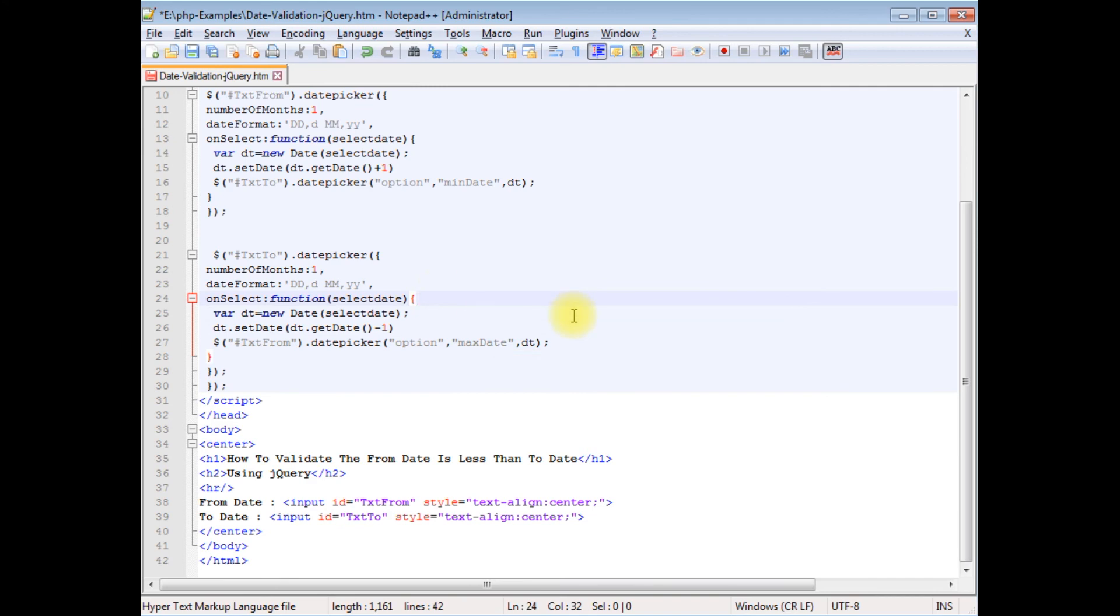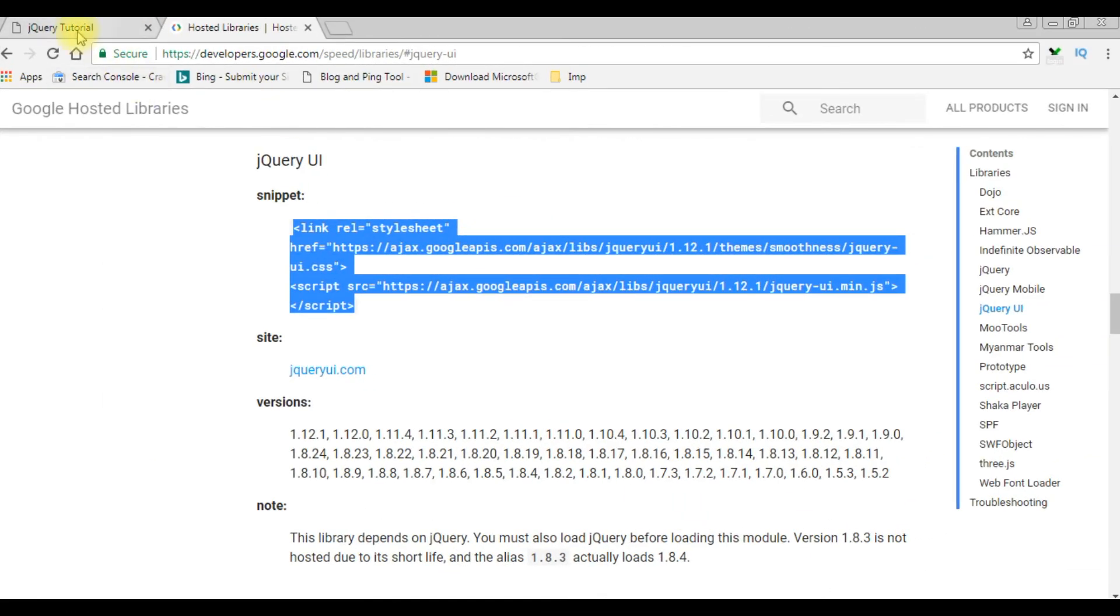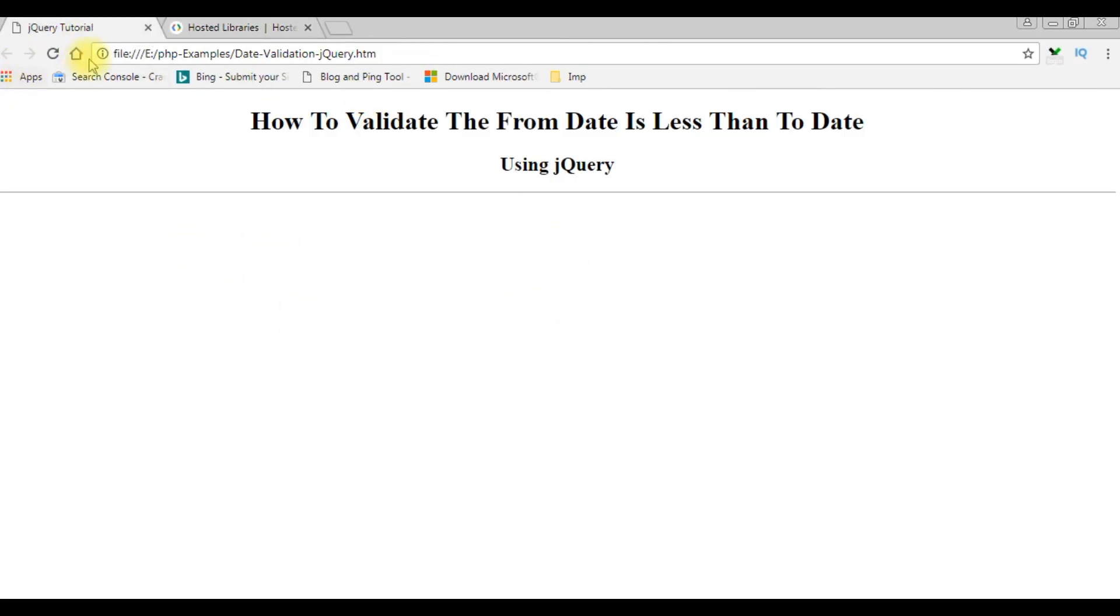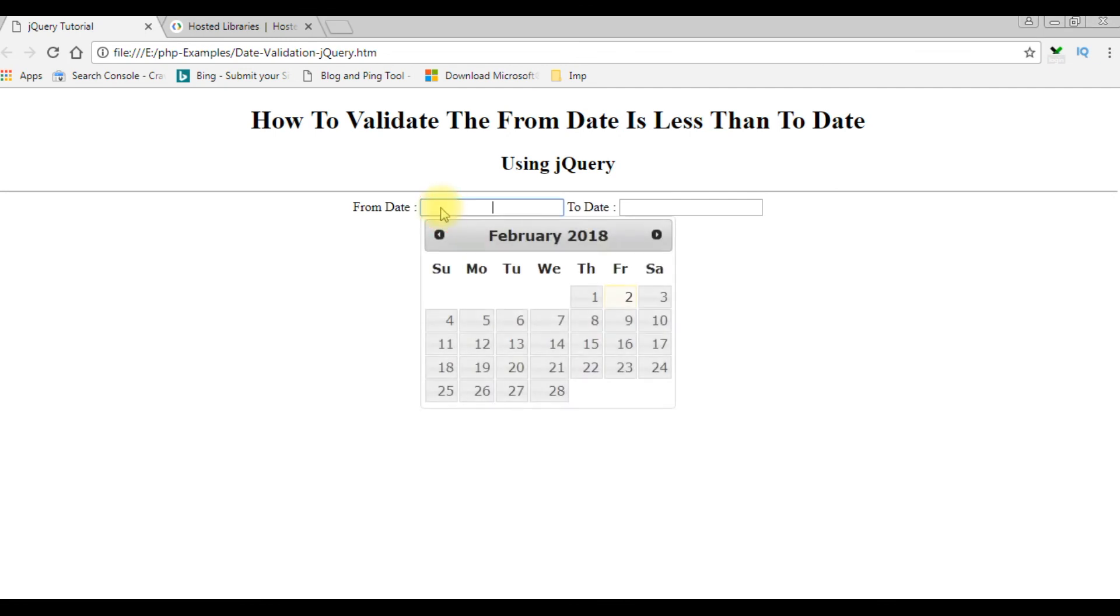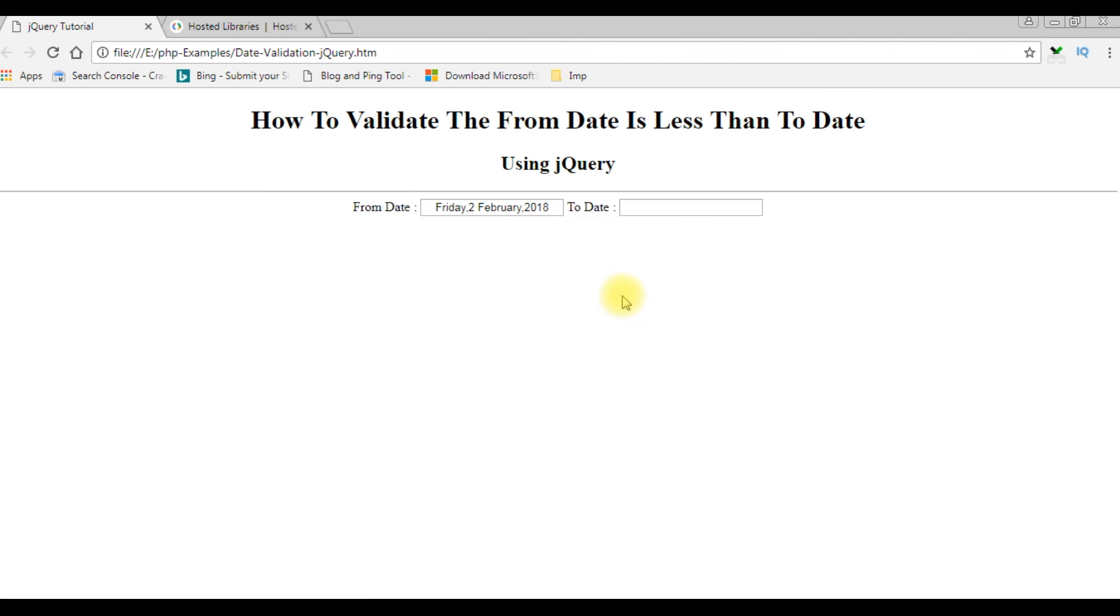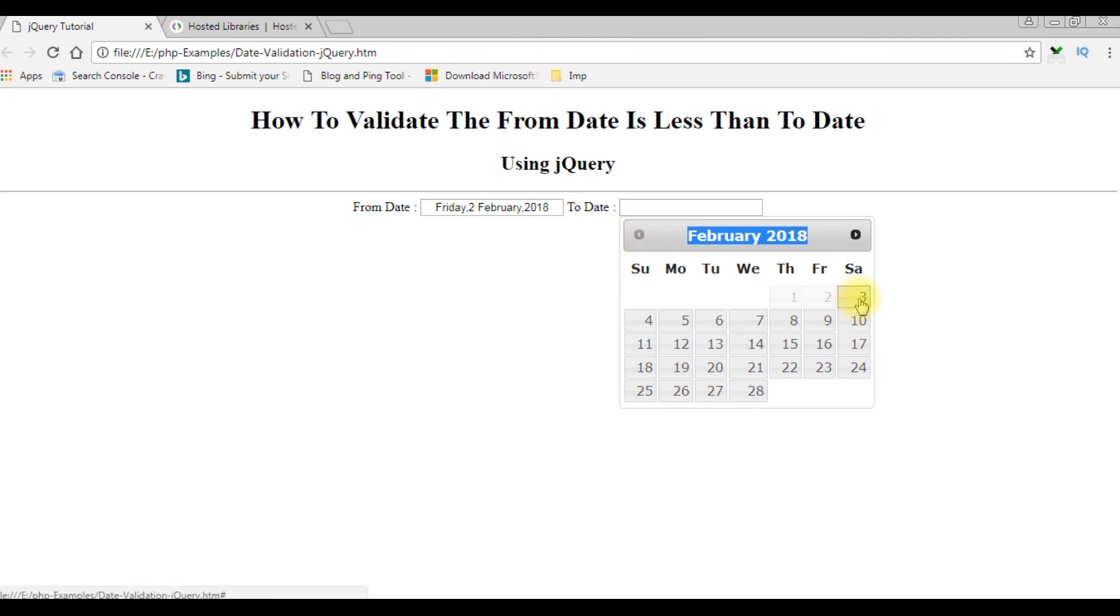That's it. Let's save this file. Let's check the results on the browser. I am reloading this browser. And we got our controls, the from date and to date. I am selecting from date, and here we got our calendar control. The today's date is February 2nd, 2018. I am choosing today's date. Whatever the dates below 2nd February, the dates will be disabled. Notice here, the 1, 2 is disabled, as well as the months also. So I am choosing 3rd. That's it.